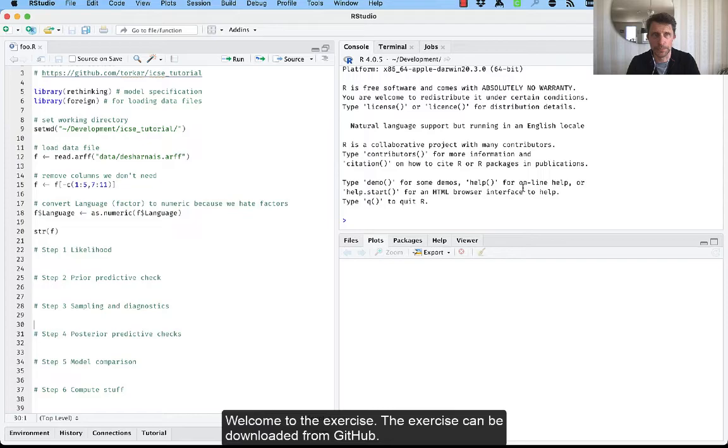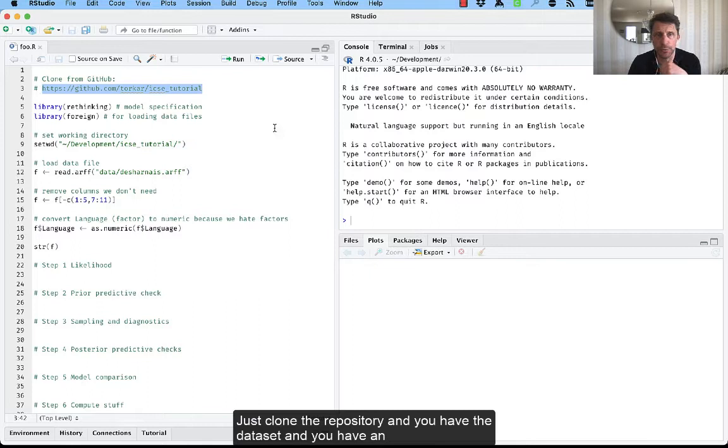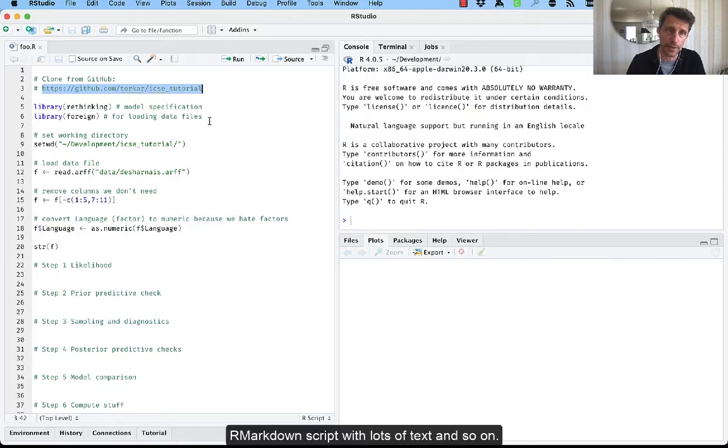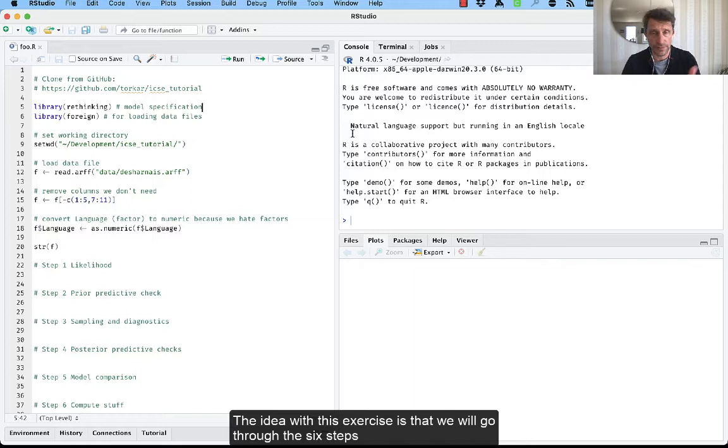Welcome to the exercise. The exercise can be downloaded from GitHub. Just clone the repository and you have a dataset and an R Markdown script there with lots of text and so on. So the idea with this exercise is that we will go through the six steps that we talked about in the presentation.